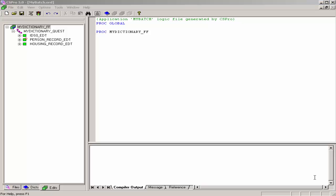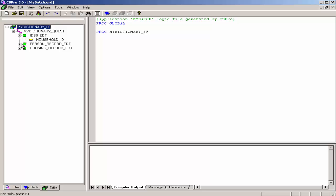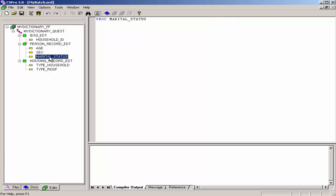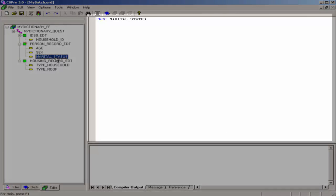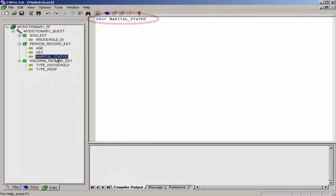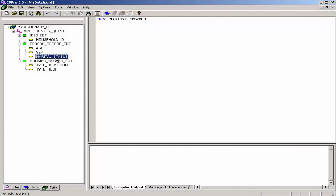We will write the same logic we used in the previous exercise. First, click on the plus signs on the tree on the left to be able to see all the item names. Click on Marital Status. The frame on the right-hand side of the screen should show Proc Marital Status at the top. Type in the logic exactly as you see here.